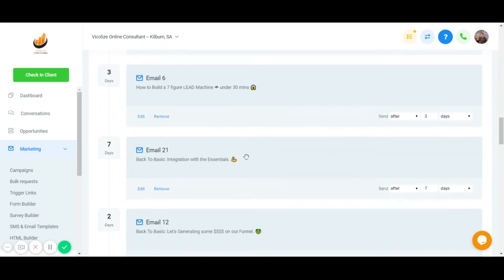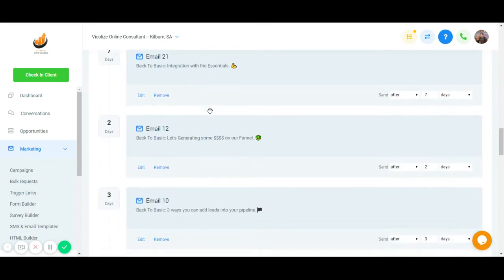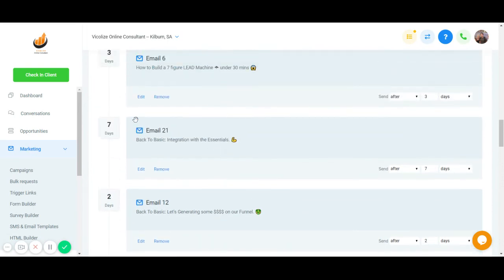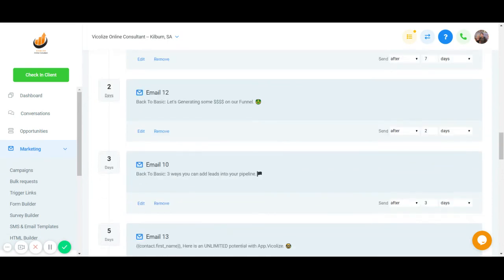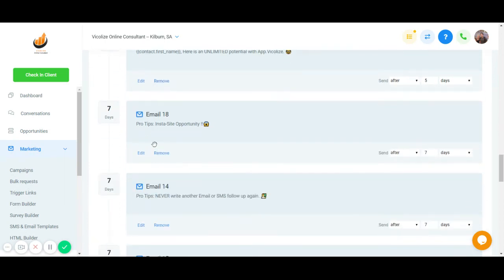Couple of small training here and there telling you how to build a lead machine in 30 minutes, and then back to basics. And you can see here, it's seven days, and then another two or three days, and then another five days.